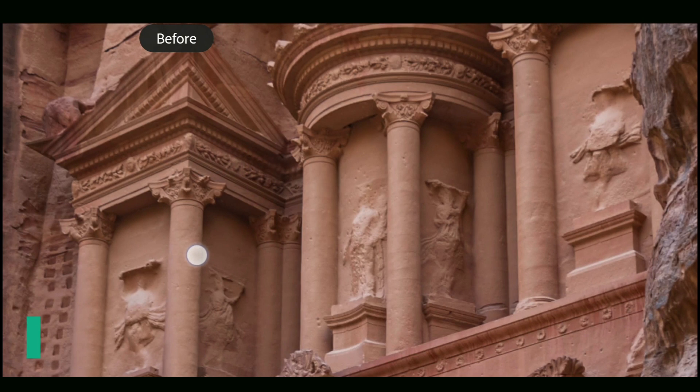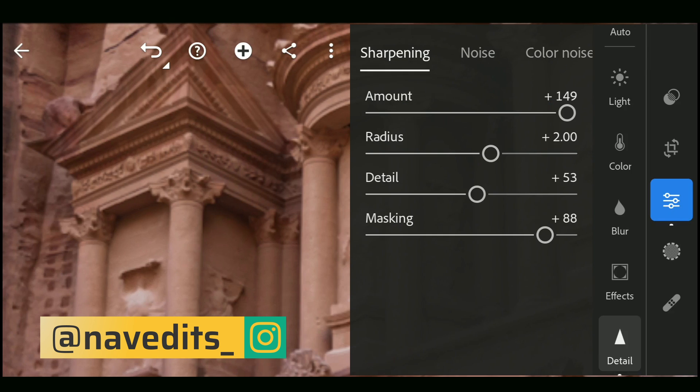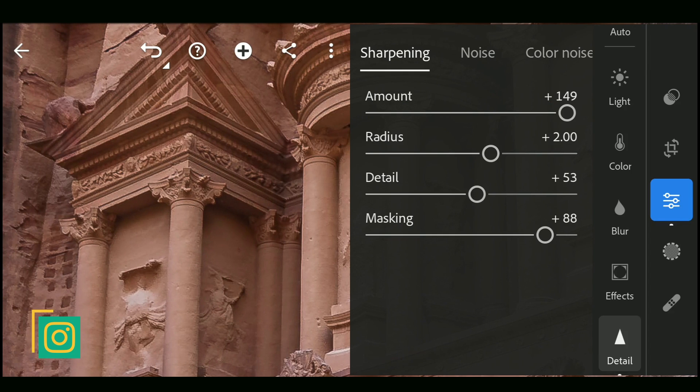You need to be careful while increasing the sharpening as it adds noise to the image, unless you want a grainy look for artistic purposes.